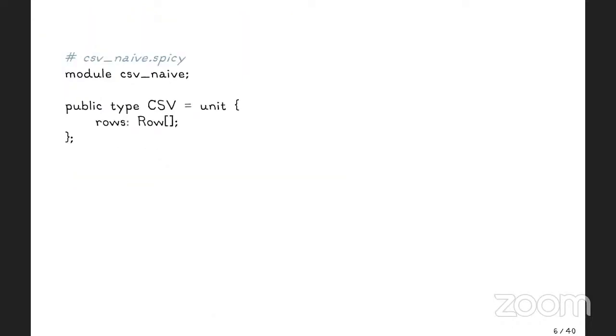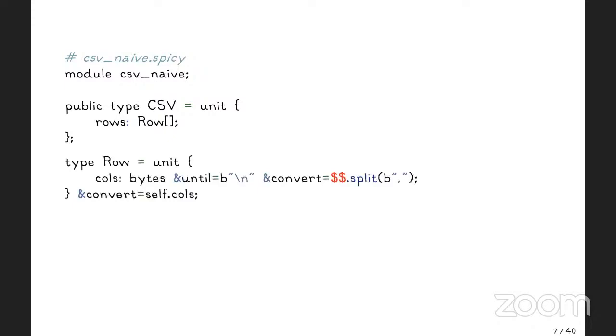So let's assume we can be naive and write a parser. How would we do that with spicy? We'll declare some spicy module, CSV naive here, and then we would declare a top level type, which is a parser unit that will actually do the parsing for us. So what's our CSV data? It's just an ordered list of rows. The row is another parser, not a public parser, it's some implementation detail, and a row consists of columns. Columns are bytes on the wire, and we'll parse them until we see some new line.